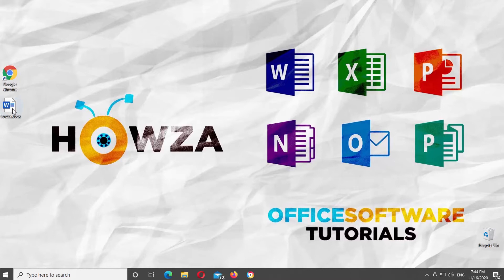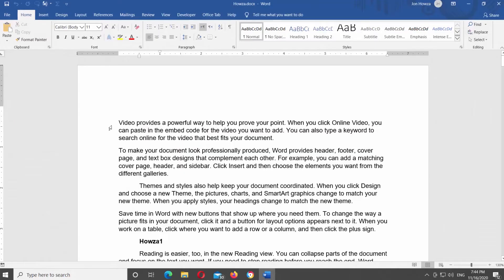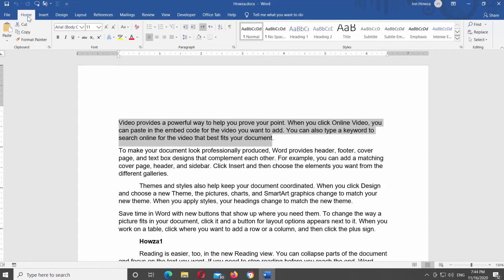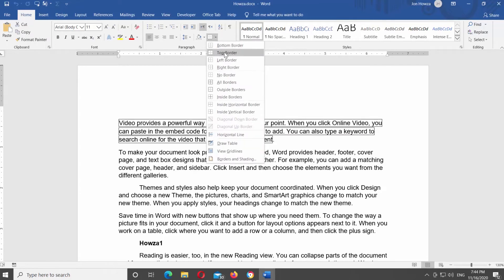Open Microsoft Word or the Word document that you need. Select the text that you need. Go to the Home tab. Look for the Paragraph block. Click on the borders icon. Choose the border style that you need from the list.